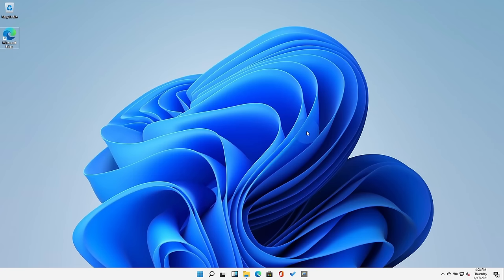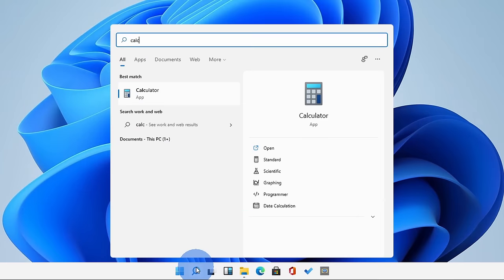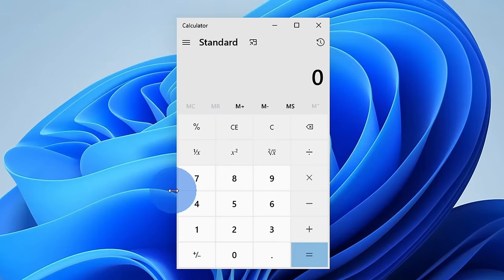This brings us to the next best app and this has been a mainstay on Windows for a long time and it's the calculator app. So what's so special about the calculator app? I mean, you could just do basic calculations. Well, there is some hidden functionality that I really like.